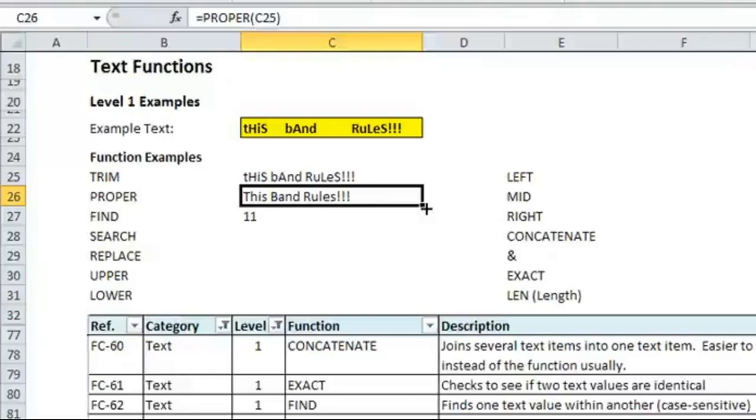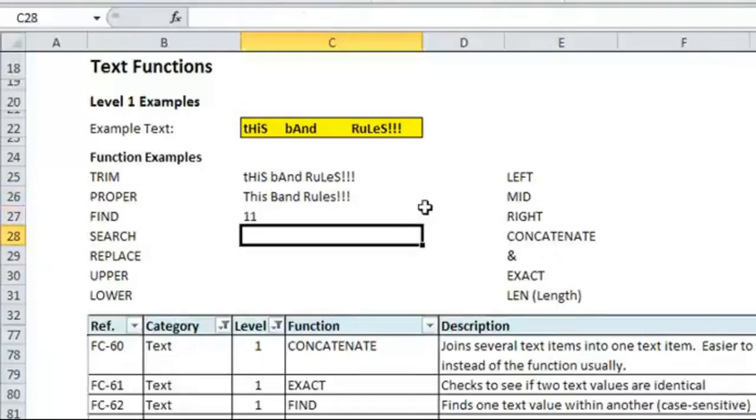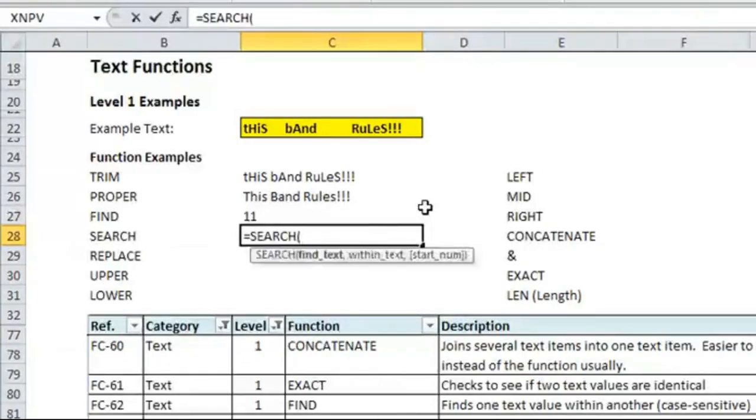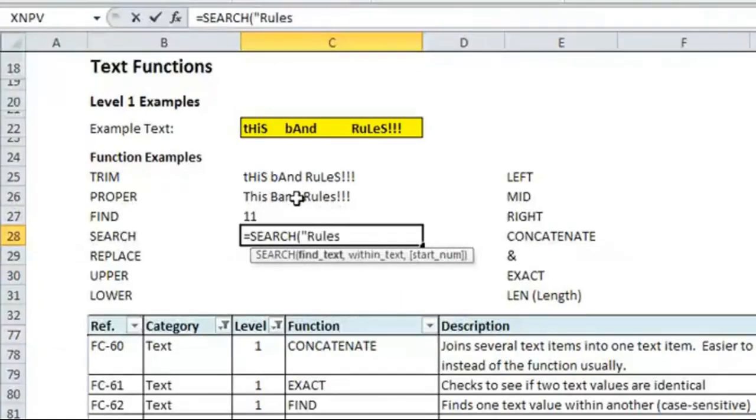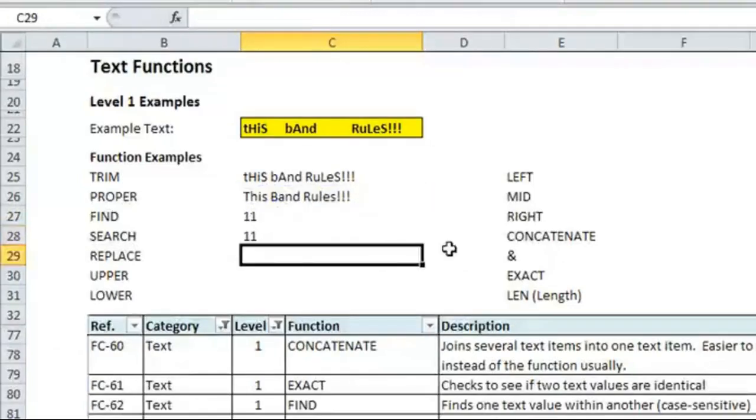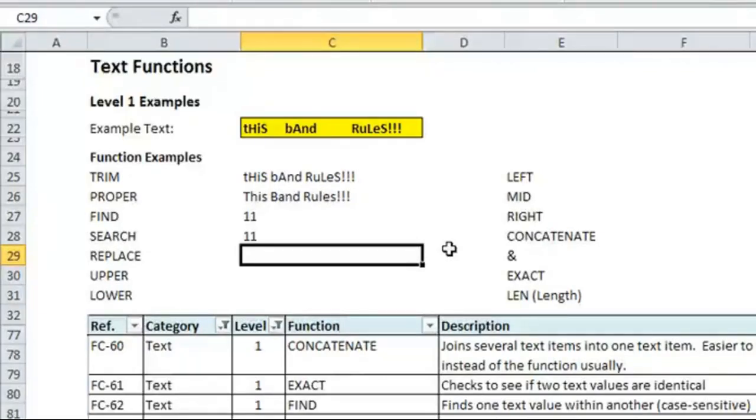The search function will find text within another piece of text. It's very similar to the find function, and I'll show you right now. So, find text will do the same thing, we'll look up rules within this. And you'll see they have the exact same result. It's not case sensitive, which could be beneficial. For the most part, I find myself using the find function, but you could also use search as well.